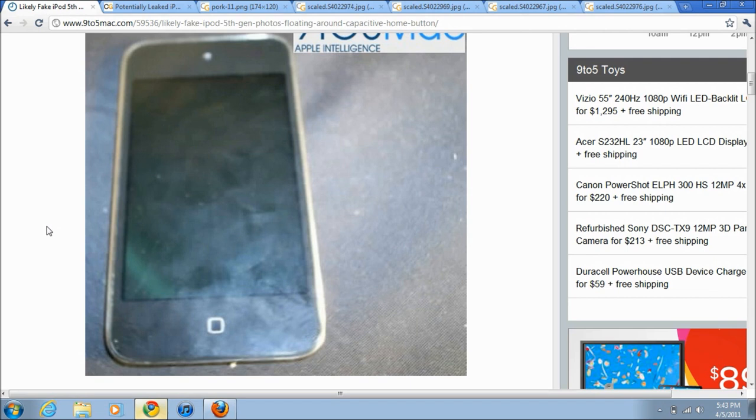But hopefully this will come in the later generations, hopefully in the iPod Touch 6 or iPhone 6, because I think now it's too early. And hopefully eventually they take out the home button so we can just use the multitasking gestures that were released in iOS 4.3 beta 1.